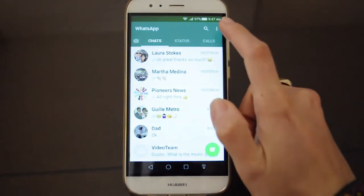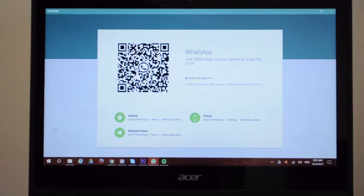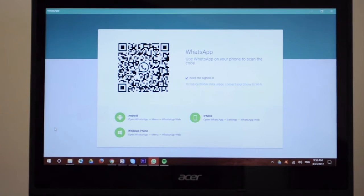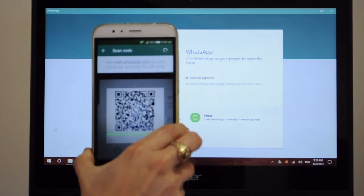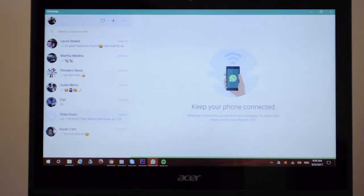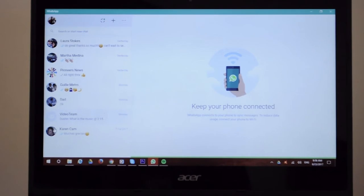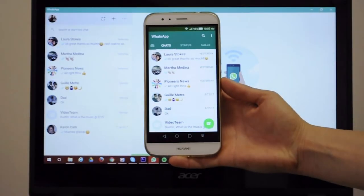Open WhatsApp and go to Menu or Settings and select WhatsApp Web. You will be told to go to web.whatsapp.com on your computer and to scan the QR code that you see. The messages you send and receive are automatically synced between your phone and your PC, and you can see all messages on both devices. Follow the instructions and you're all set to go.